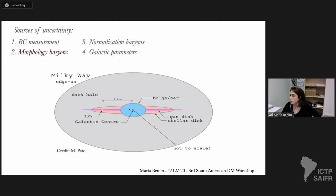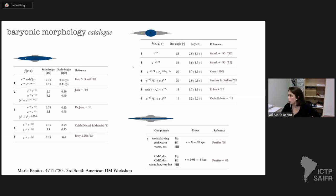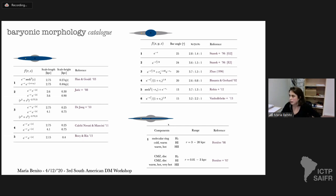We remain agnostic and adopt a large array of observationally-inferred three-dimensional density profiles to describe each baryonic component. We built a baryonic morphology catalogue by individually combining each possible combination of stellar disk, stellar bulge, and gas. By treating each baryonic combination as independent, we are able to bracket the systematic uncertainty affecting our reconstruction of the dark matter distribution.